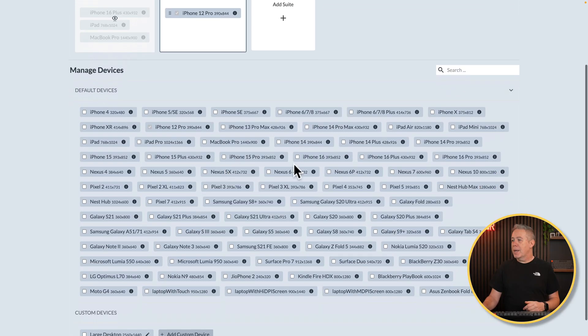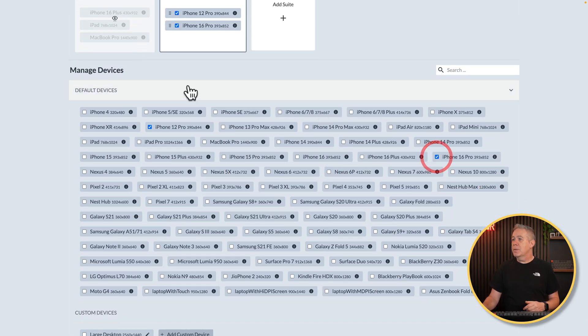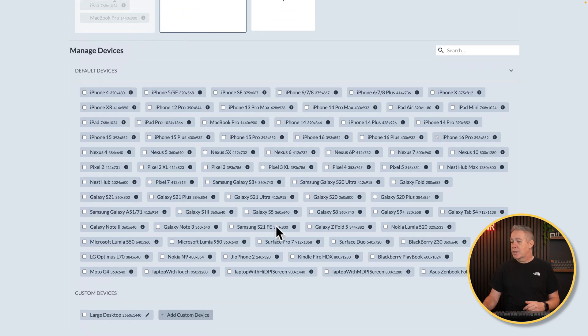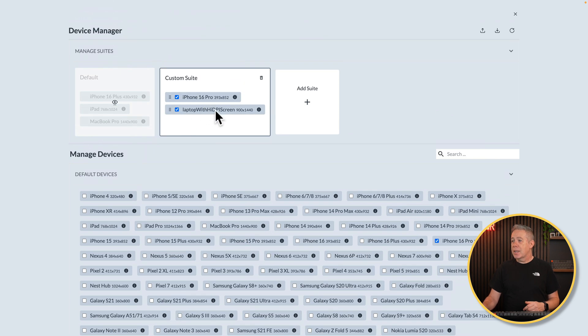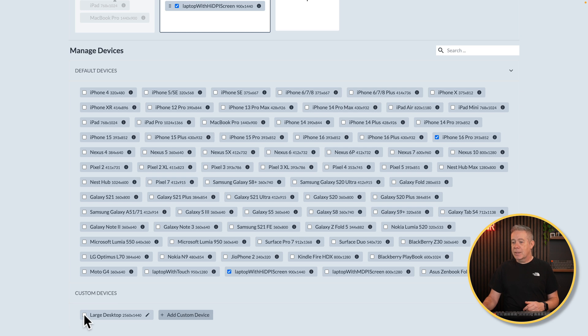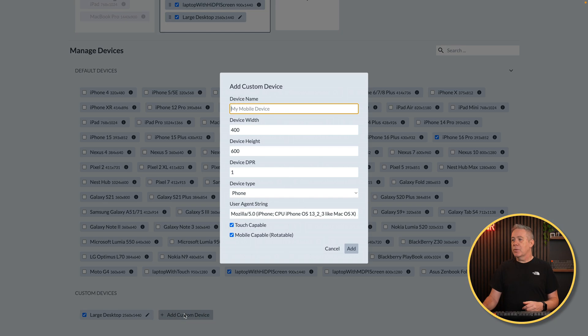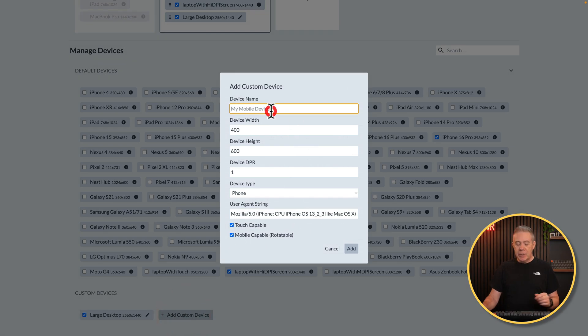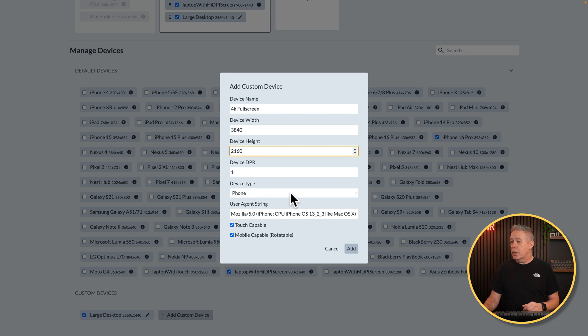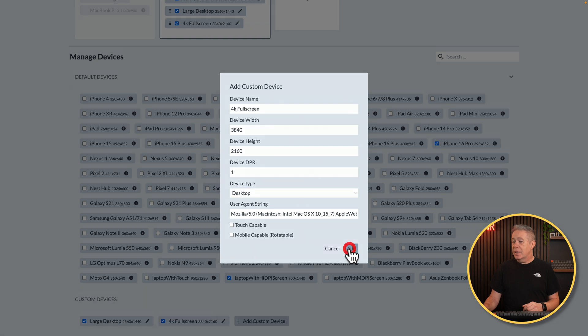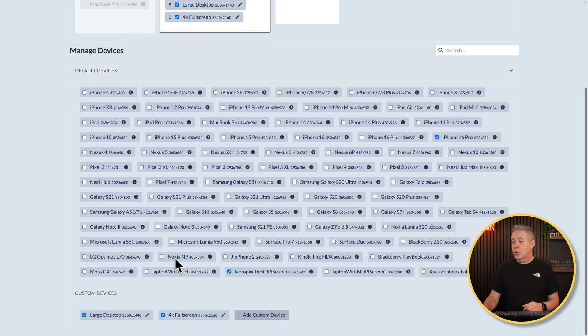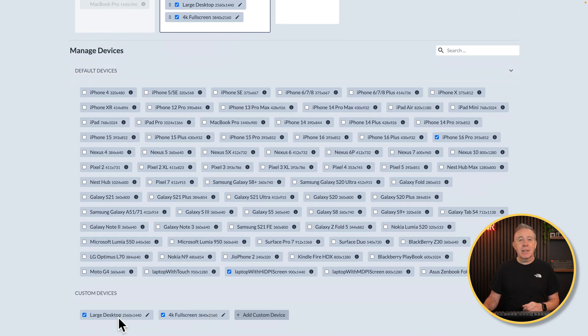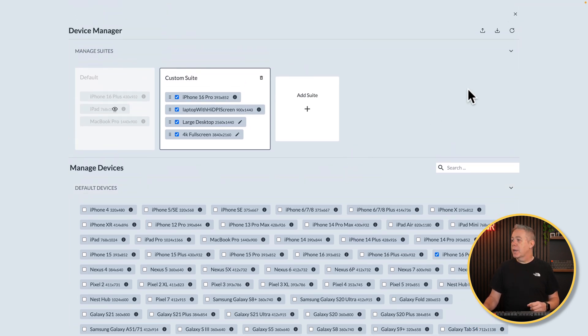All you need to do though is add in another device and then you can delete this kind of default one. So let's go back and say we want that iPhone 16 Pro, for example, and then we can get rid of the iPhone 12. Then we'll say maybe we want to put in something like a laptop with a high DPI screen. So you can see that's added that in, tells us the resolution for it. And we've also got a large desktop, which is a custom one that I've created. Let's say we want to create another custom one with maybe an even higher resolution. Let's add a custom device. We'll call this 4K full screen. We'll pop in the resolution, leave the DPI as it is, change this over now to a desktop. It's not touch capable and it's not mobile. So we'll add that.